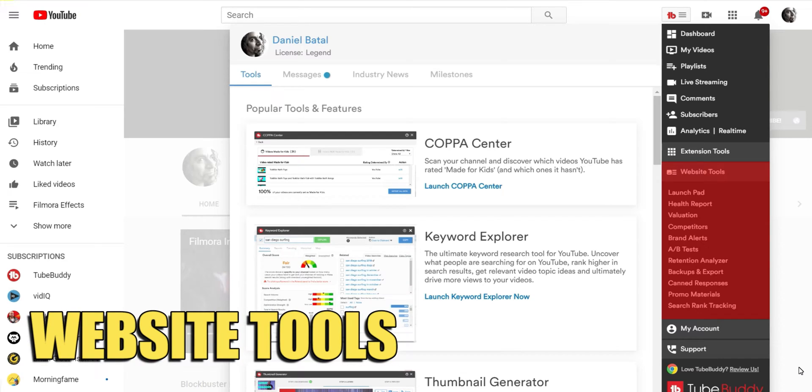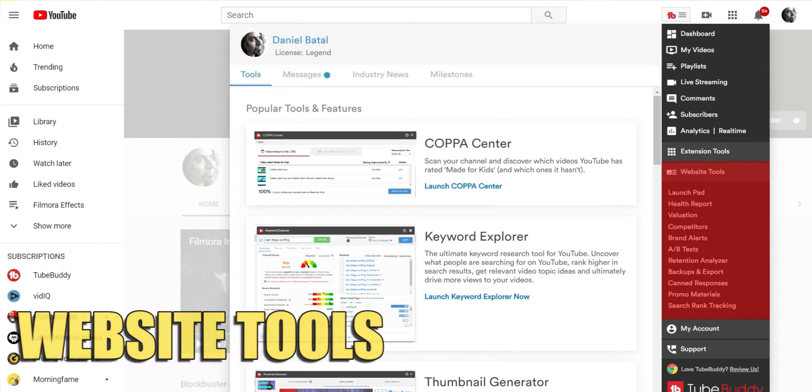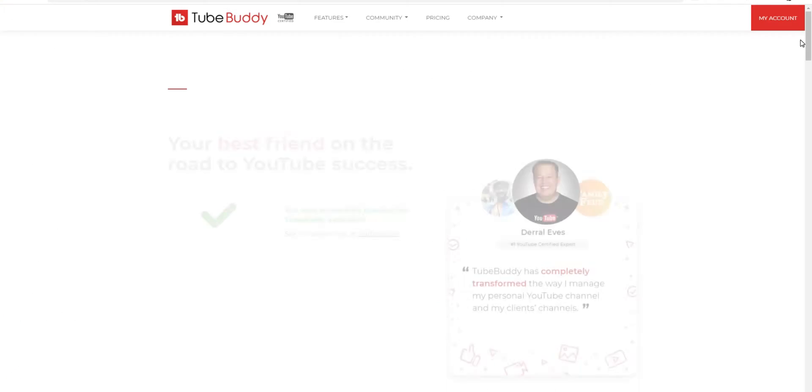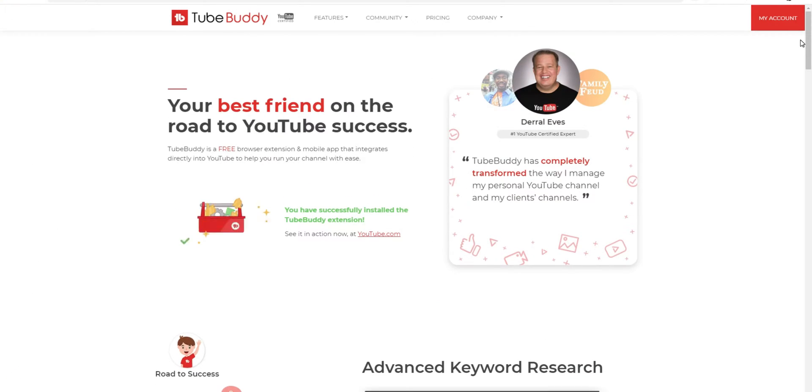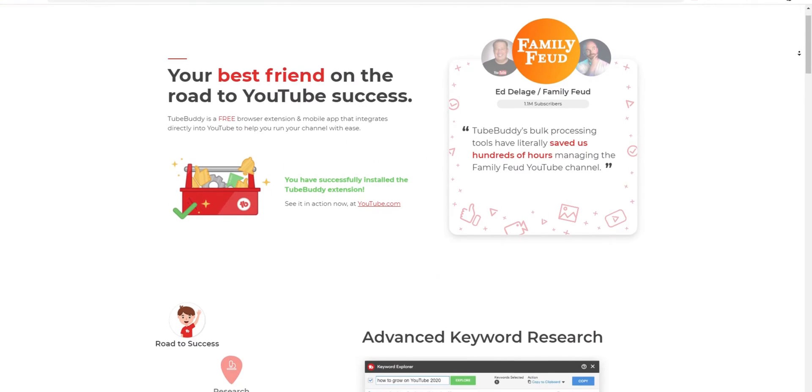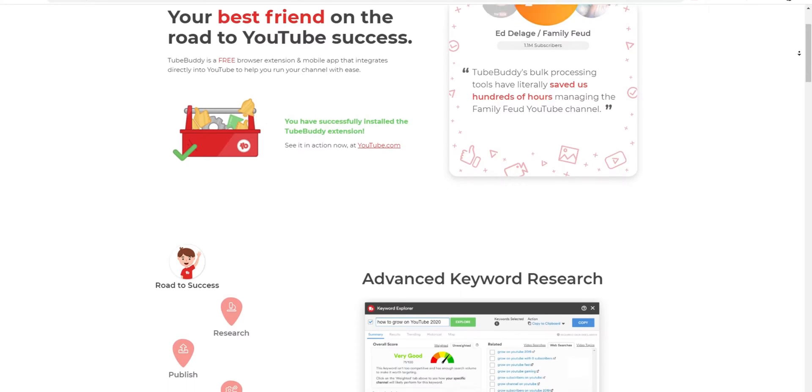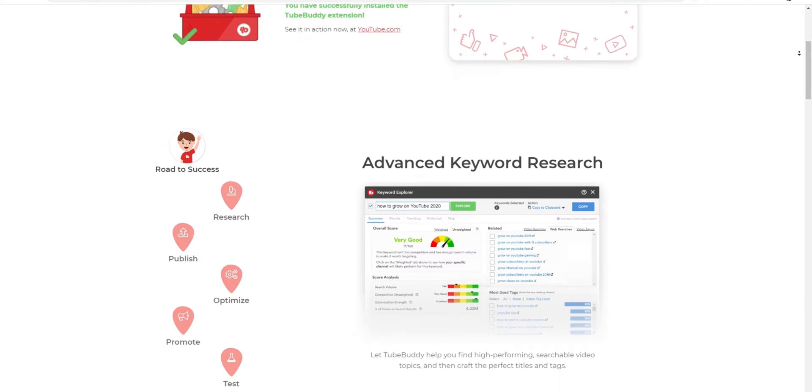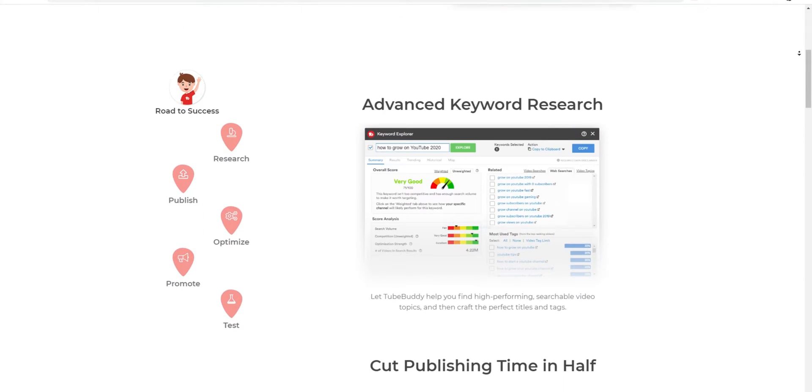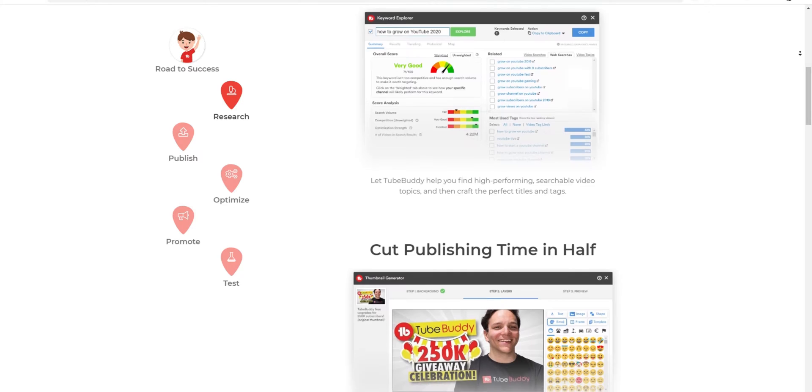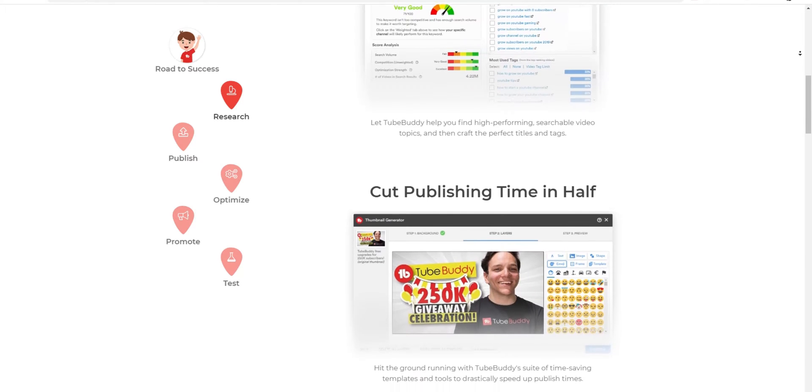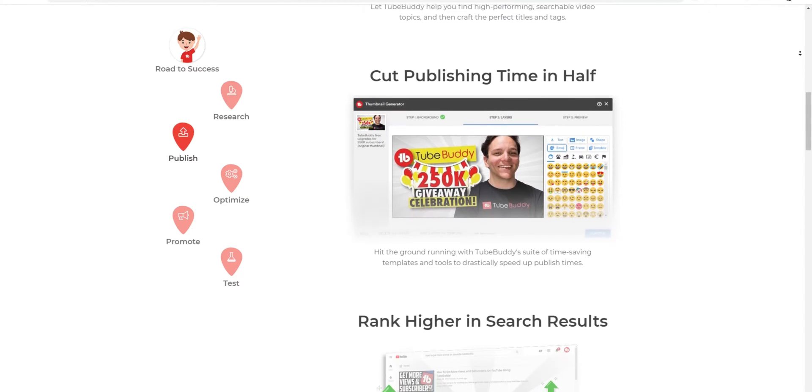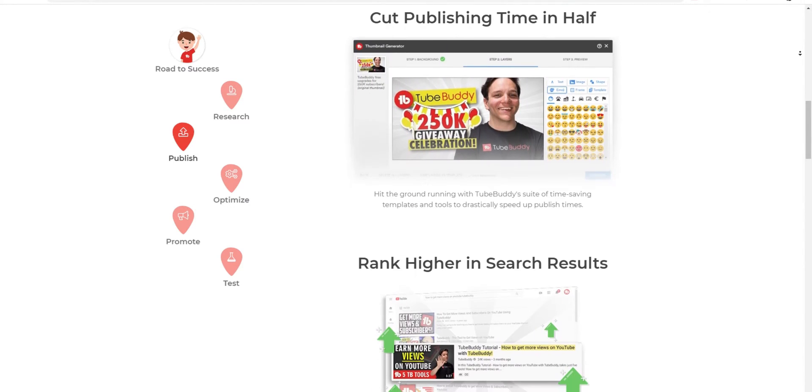Now, unlike the other tools I've shown you so far, these aren't browser extensions. These links take you directly to the TubeBuddy website. TubeBuddy takes your YouTube data and has designed a whole different way of looking at it and more importantly, gives you some tools to take advantage of that data. Let's take a look.